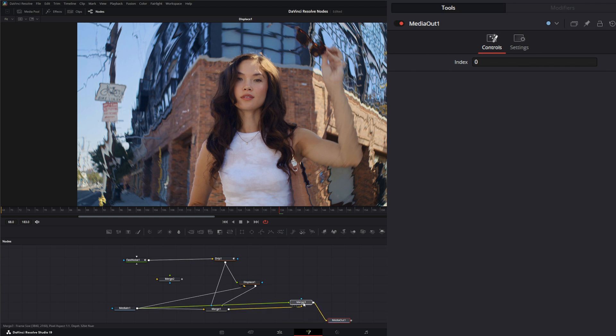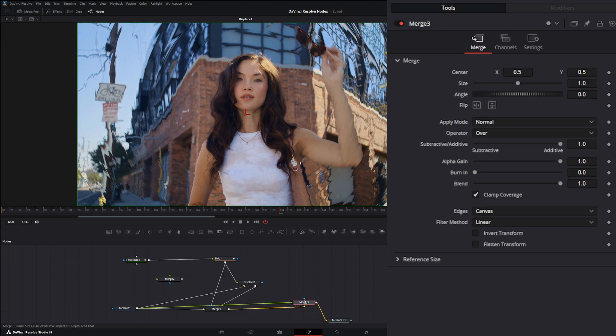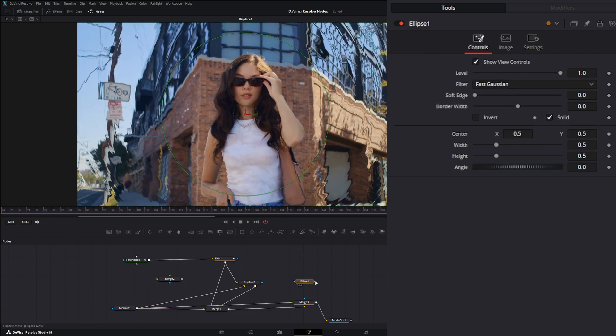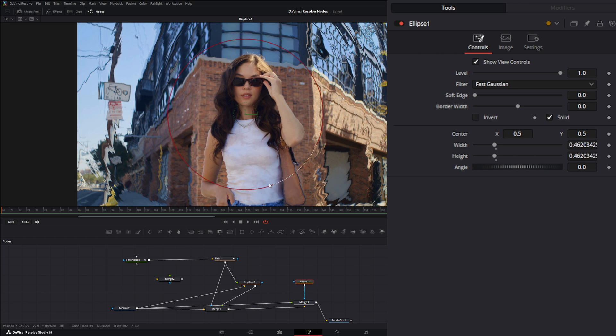We will get an ellipse and put it on her face.